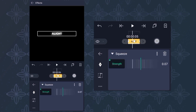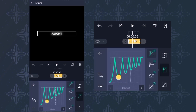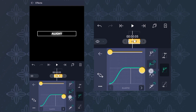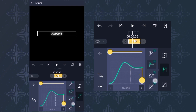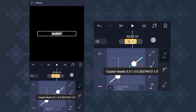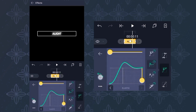Then follow my grok. Copy and paste, then reverse.